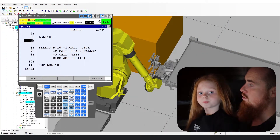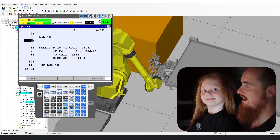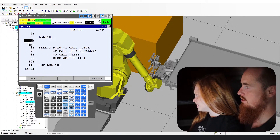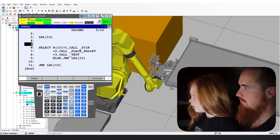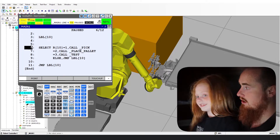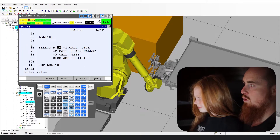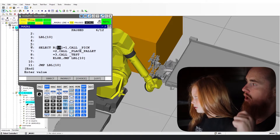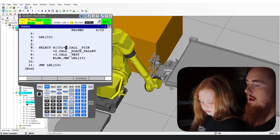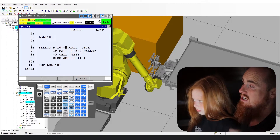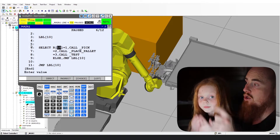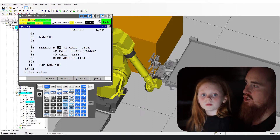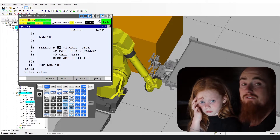Go over to line six. We have a select program here — go back and watch the previous video to understand how this structure works. We're going to modify this structure to show you an example of the next structure.